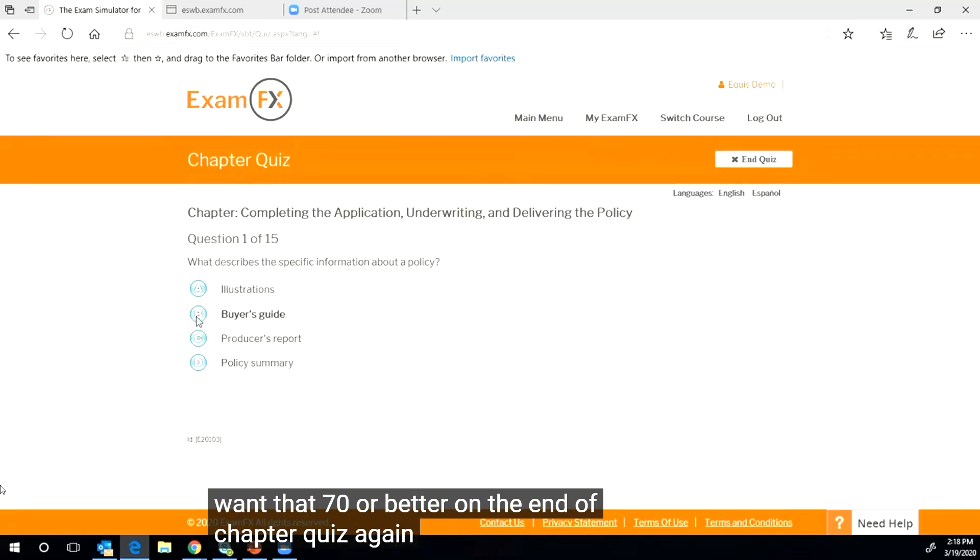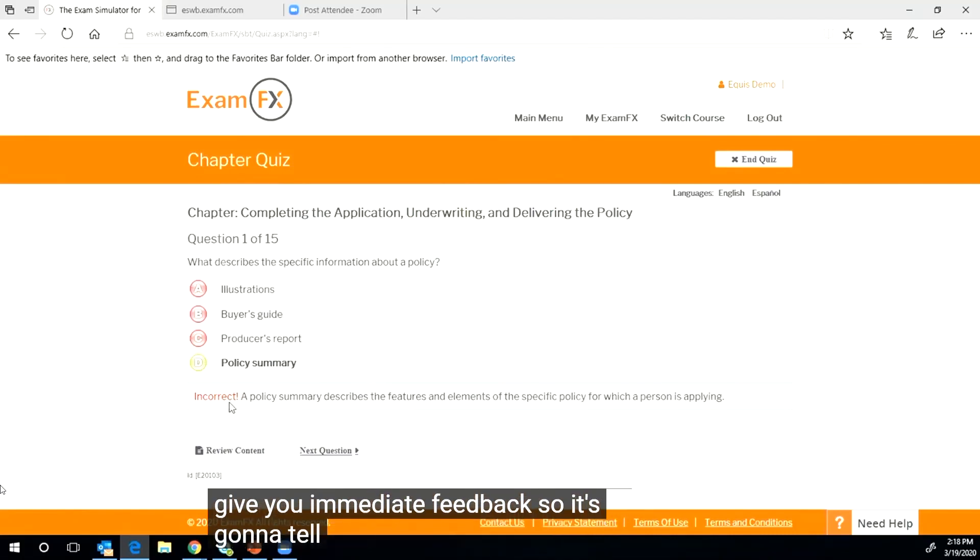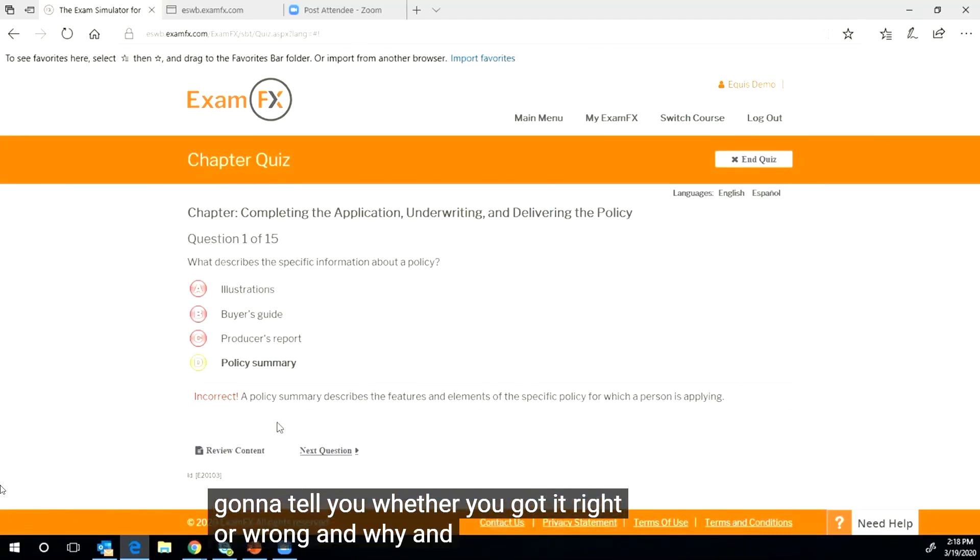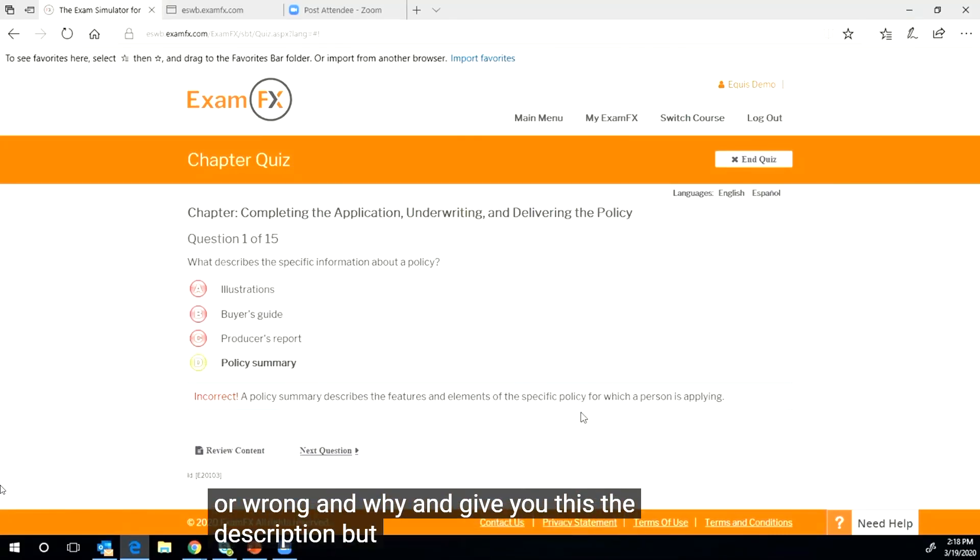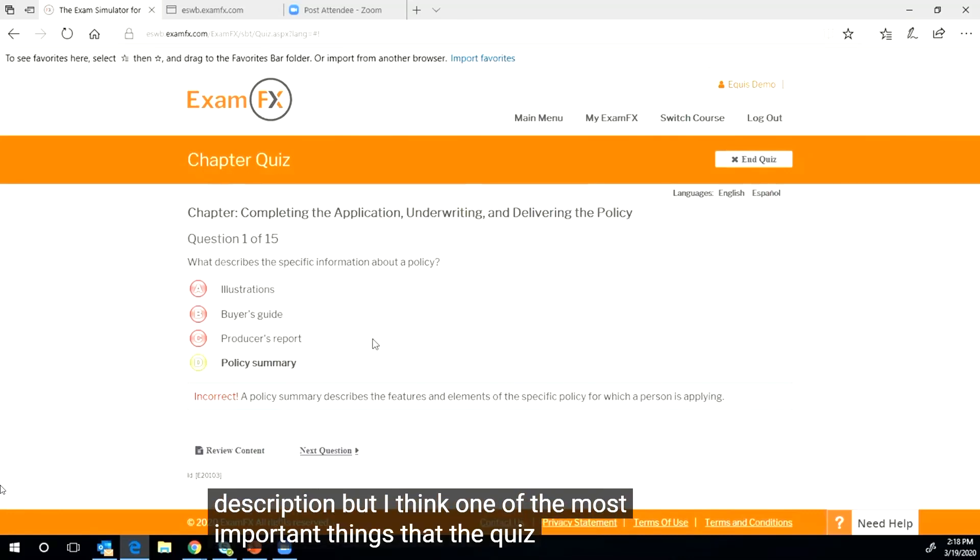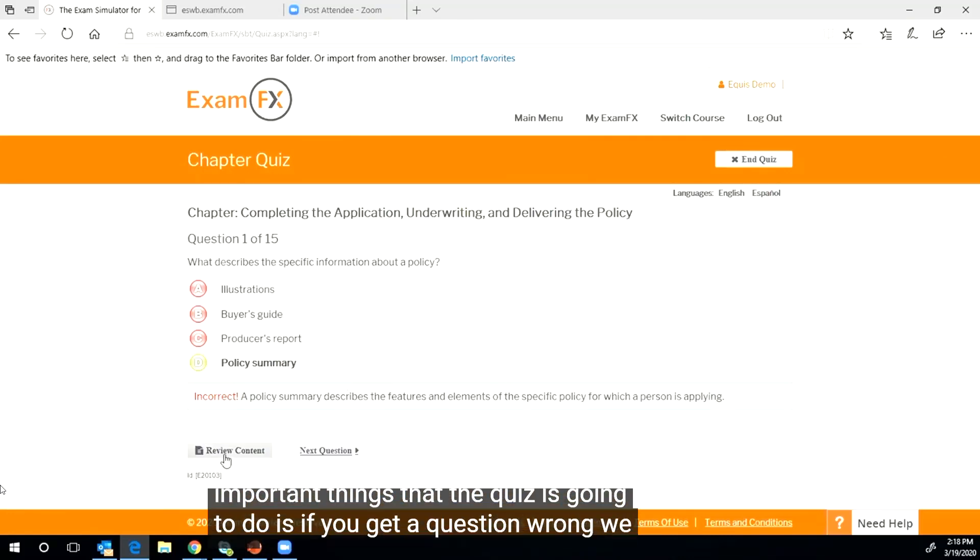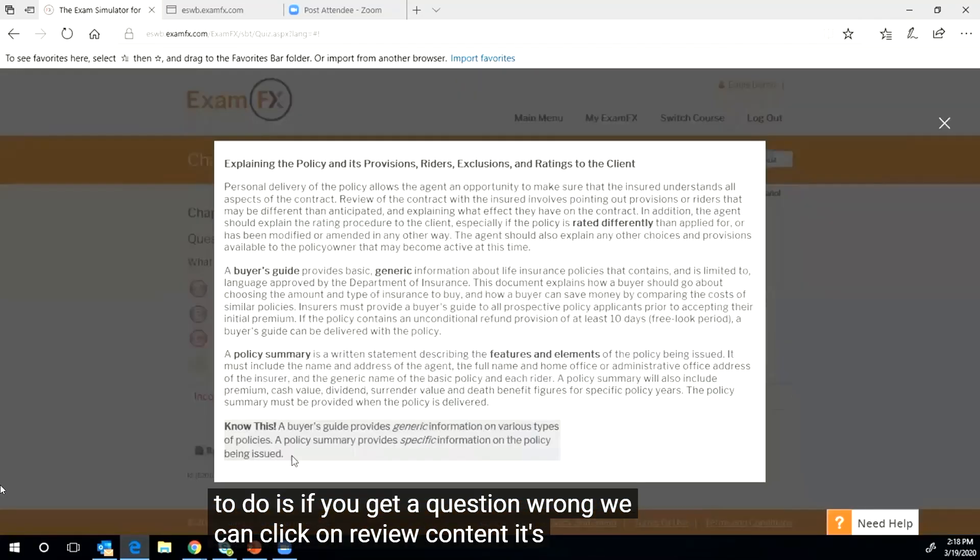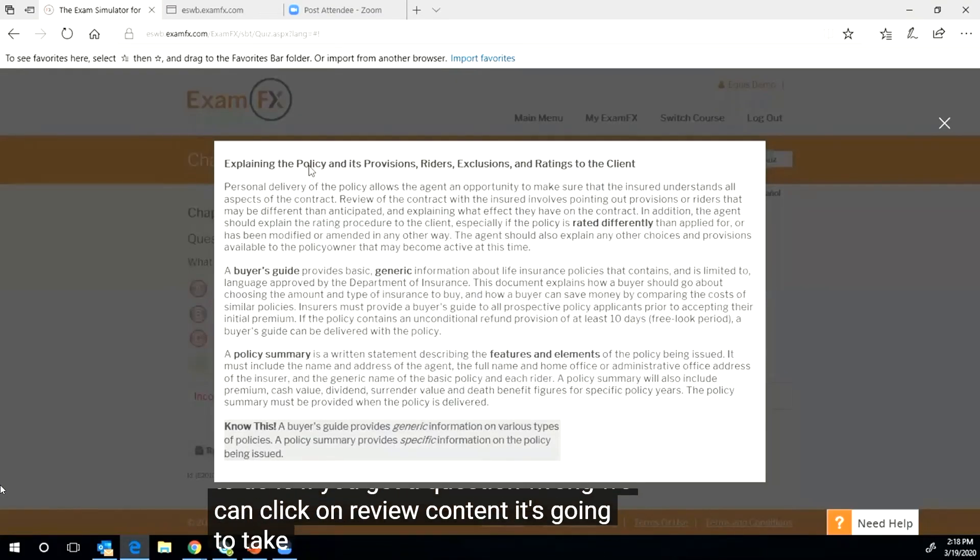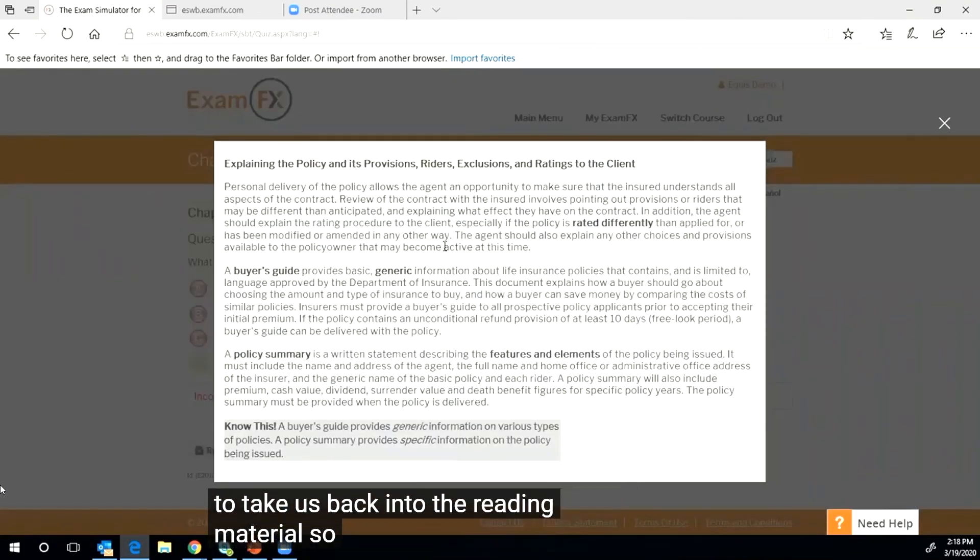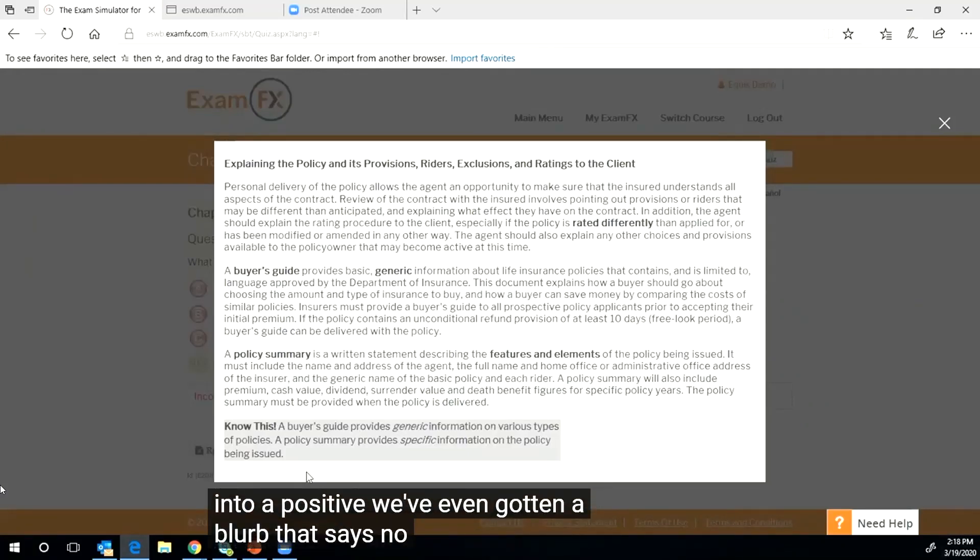Again, the quiz is going to give you immediate feedback, so it's going to tell you whether you got it right or wrong and why and give you the description. But I think one of the most important things that the quiz is going to do is if you get a question wrong, we can click on review content. It's going to take us back into the reading material, so it's turning that negative into a positive.